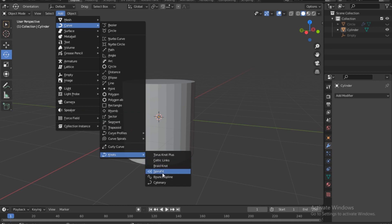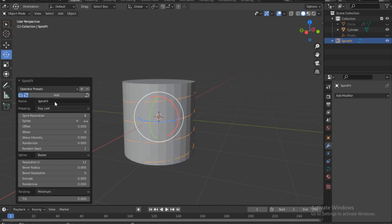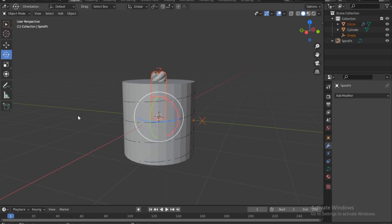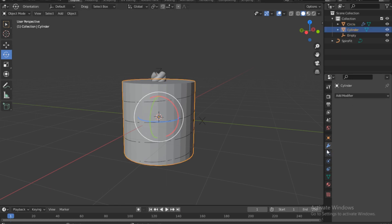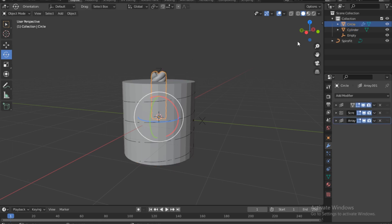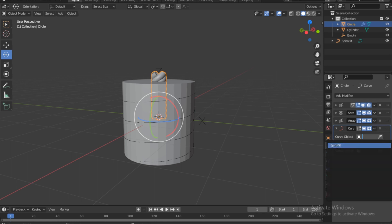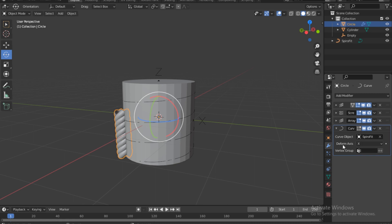Under the extra curve menu, find Spiral Fit and enable it. Press Alt+H to bring everything back. Select the circle and add a new Curve modifier. Under the object slot, choose the Spiral Fit. Under deform axis, change X to Z — and notice the curve deformation is now applied.